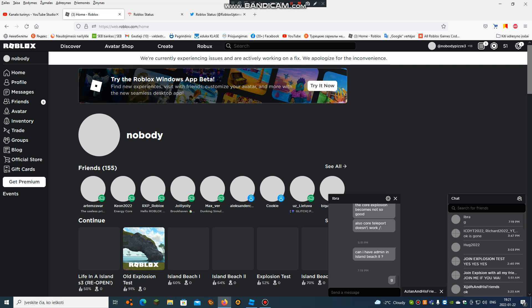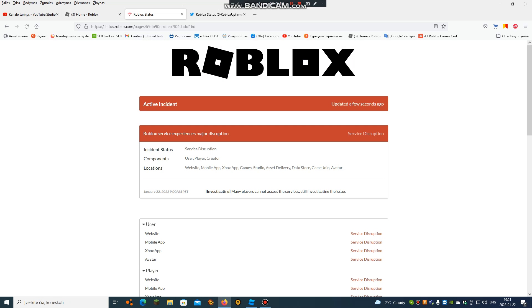Also, Roblox status is now critical, because now it always says Active Incident, updated a few seconds ago, Roblox service experience with major disruption, service disruption.